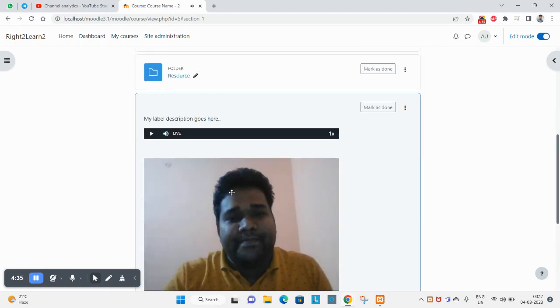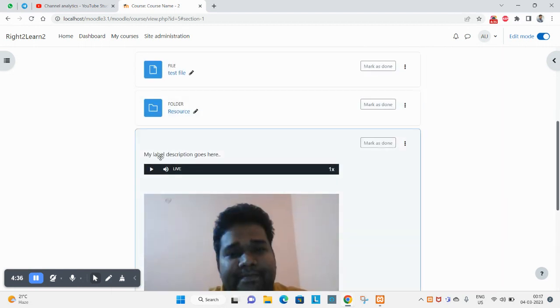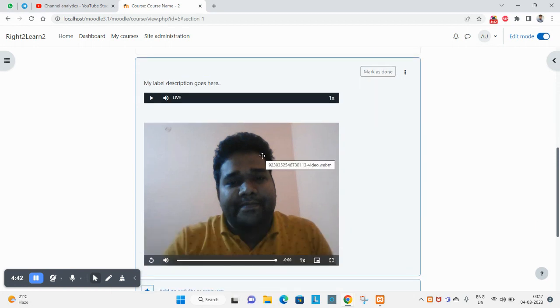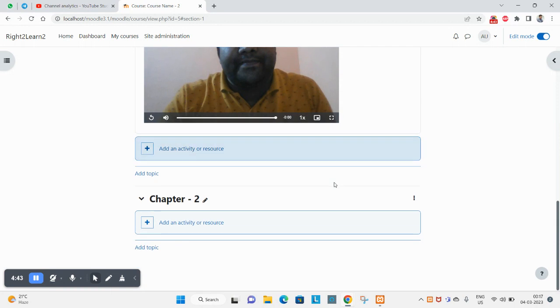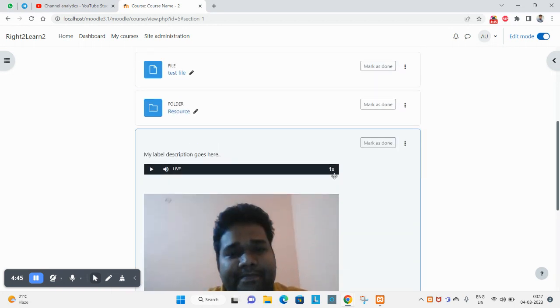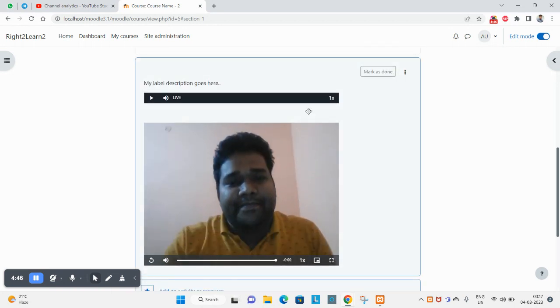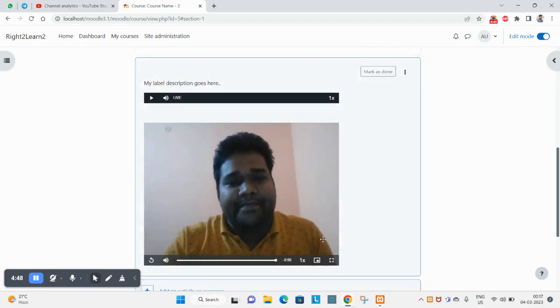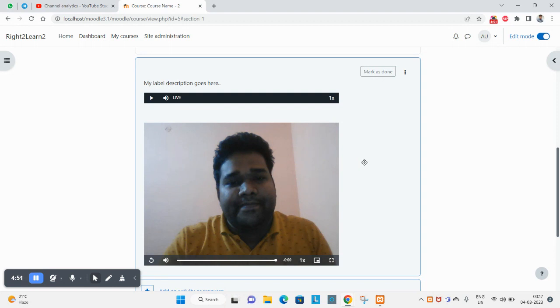Hope you have got the idea how to add and when to use this activity in a course. You can create your complete HTML page here. Thank you for watching.